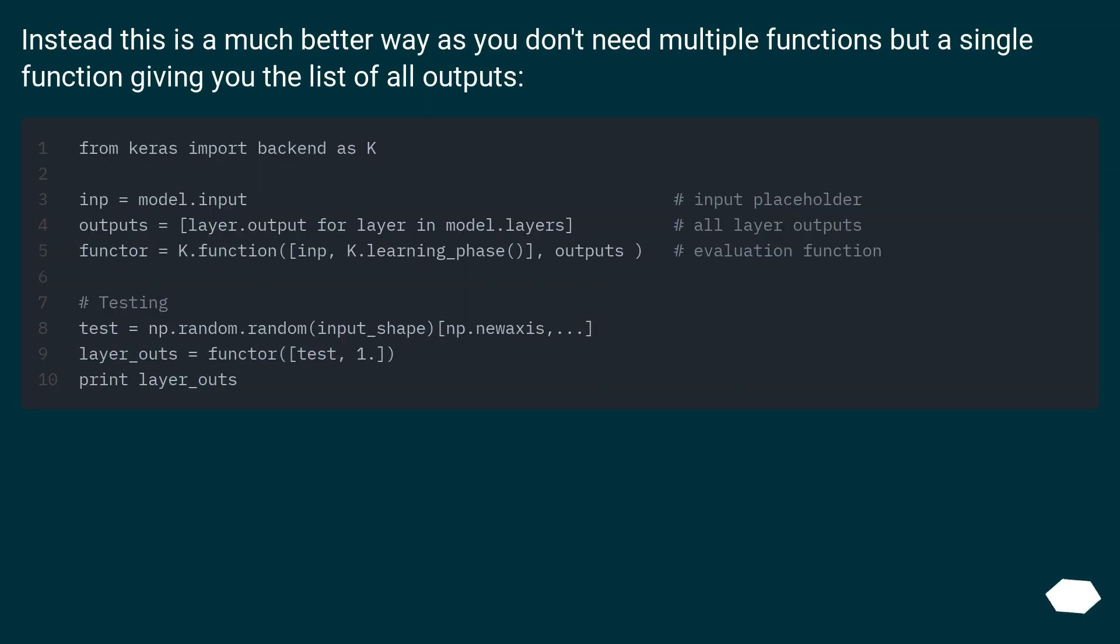Instead this is a much better way as you don't need multiple functions but a single function giving you the list of all outputs.